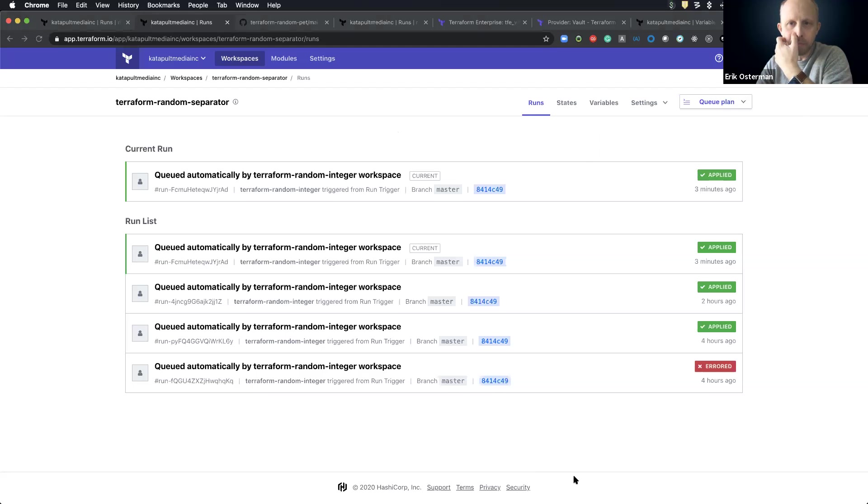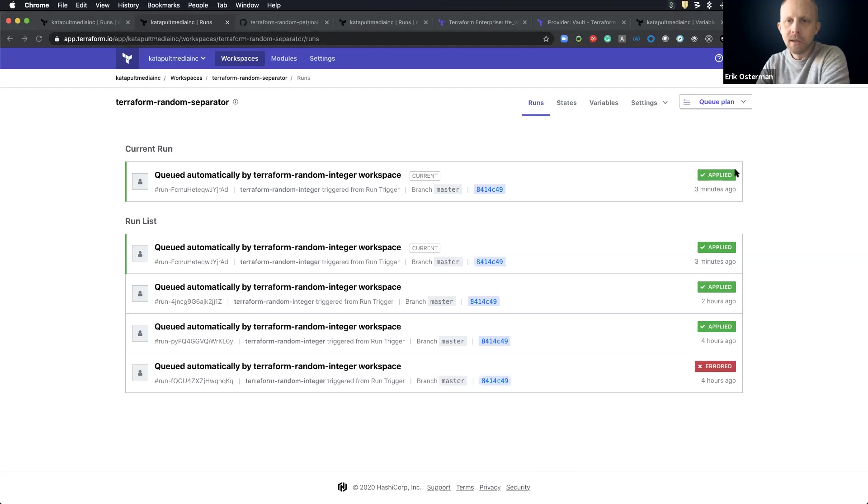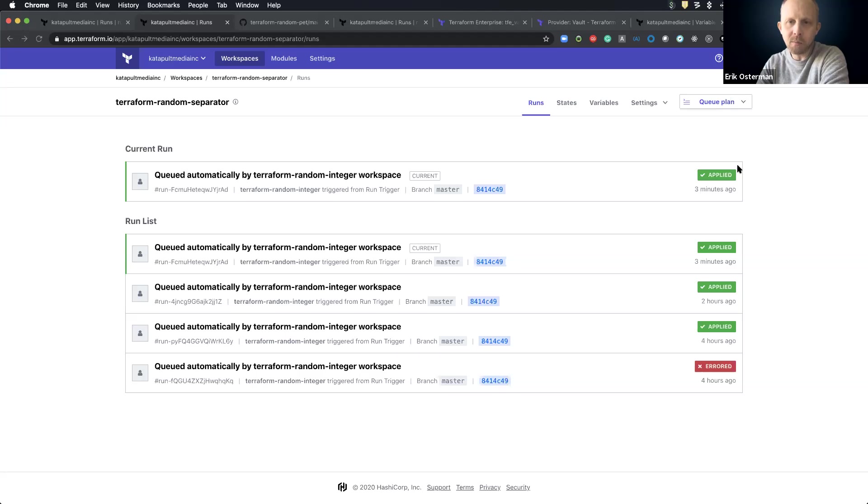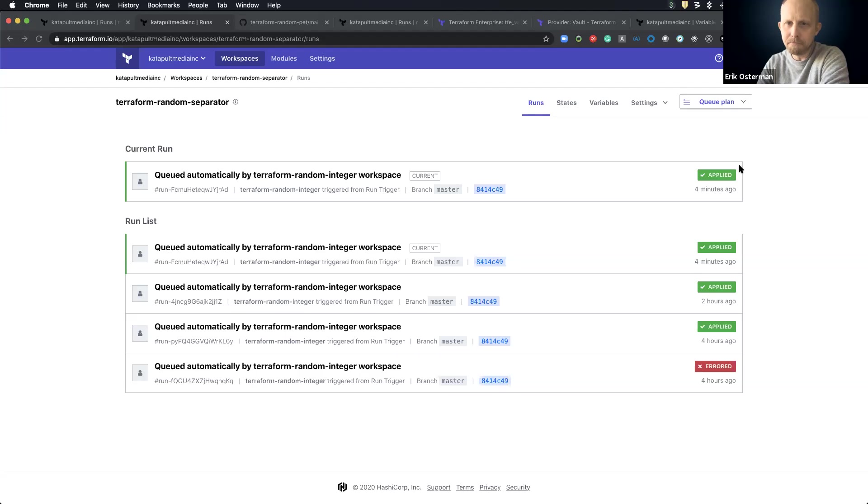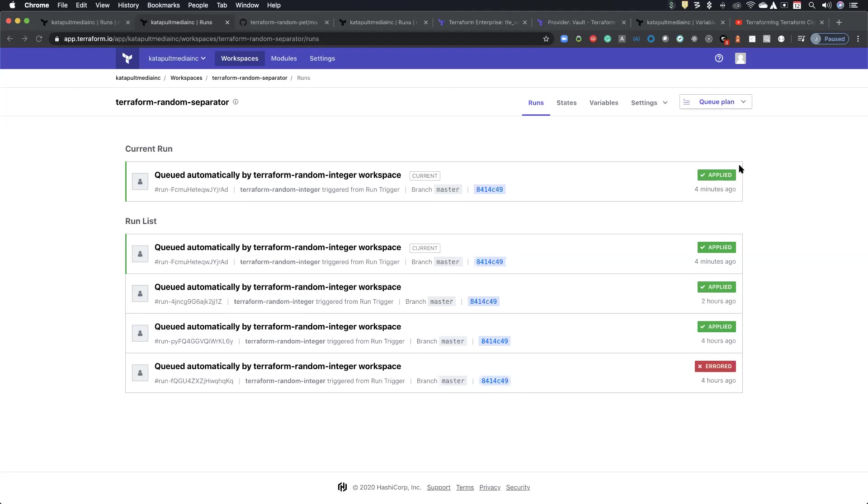So I think there was some questions in the chat here. Let's see, Alex Siegman asks, how do you handle the chicken and the egg problem with bootstrapping say an AWS account and then Terraform enterprise to have creds and such. It's actually a good question.